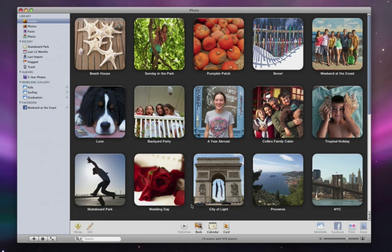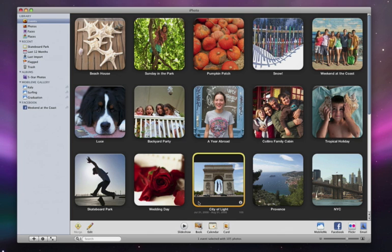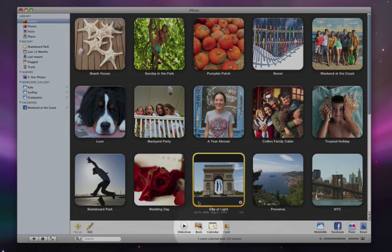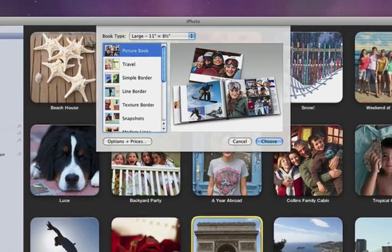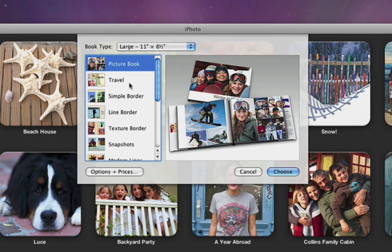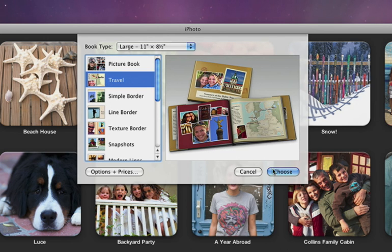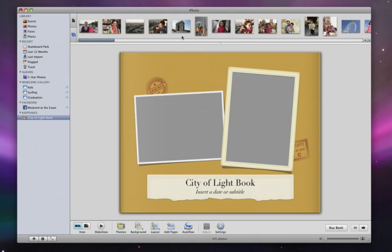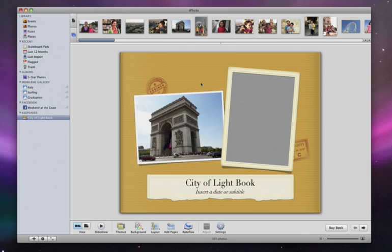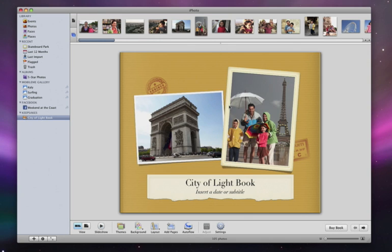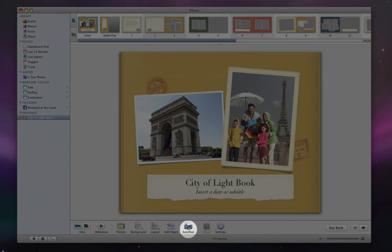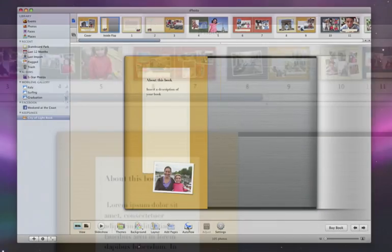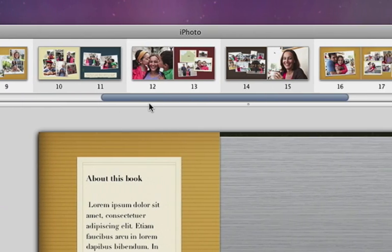To begin making a book, I select an event or any group of photos, then click here and choose a theme. Since these are vacation photos, let's use the travel theme. I'll use these photos for the cover, then click Auto Flow, which creates the book for me by filling in the rest of the pages with my photos.